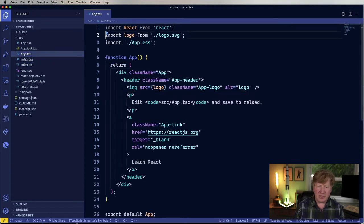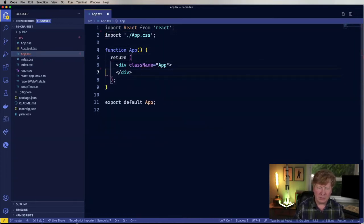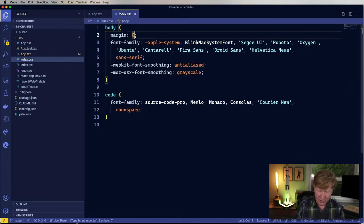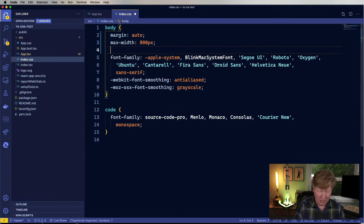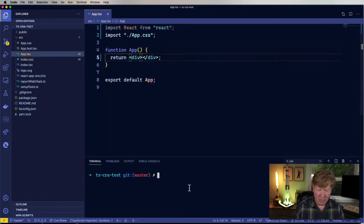Let me go and pare this down because we don't really need all that. I'll make the CSS a little bit easier to use — margin auto, maximum size of 800, just to put it in kind of the middle of the screen, and then make the font size XX large so we can all see it. Those are the only changes I'm going to make. Let's fire this up.